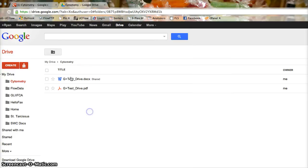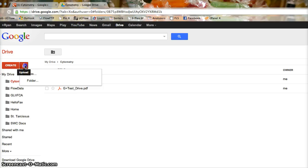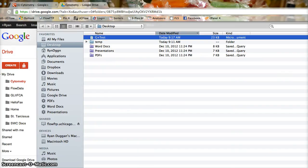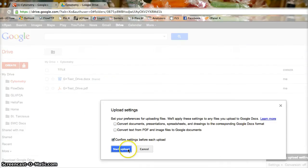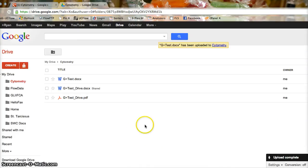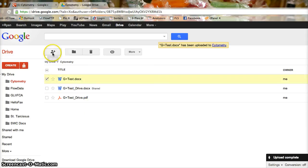Now, I will go to my Google Drive and upload the file. All right, so there it is. I will select it and then click the Share button.